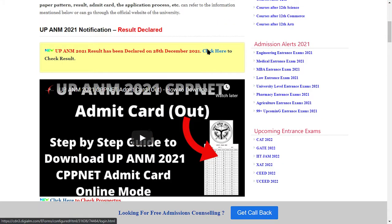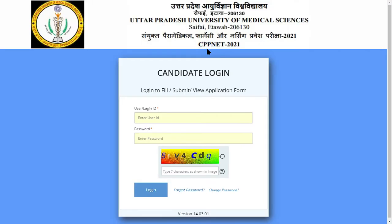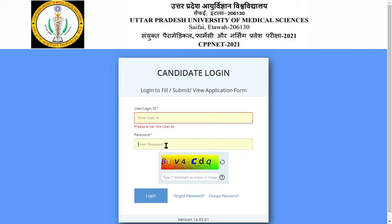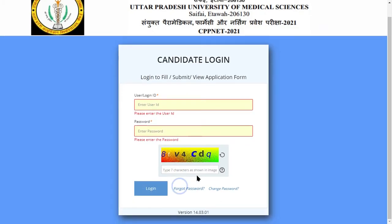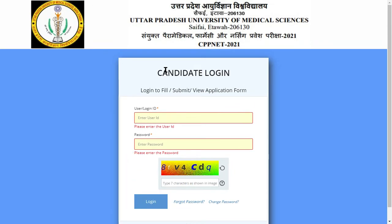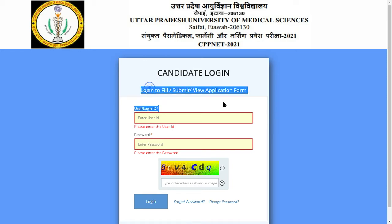We can type and search, and then come back to this page. We can log in by typing the login ID and password and the captcha to log in. Once you log in, you can check your results.